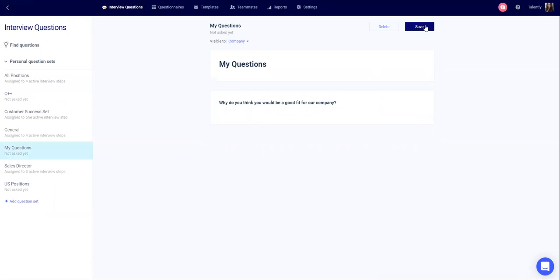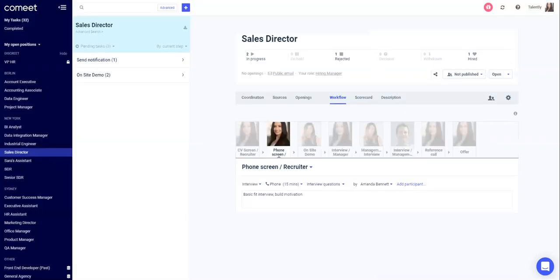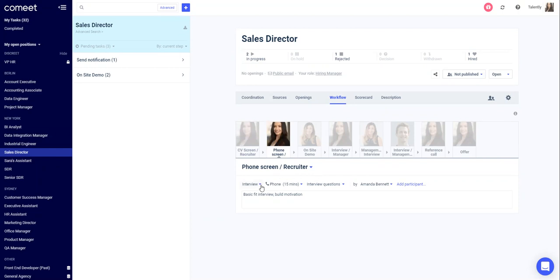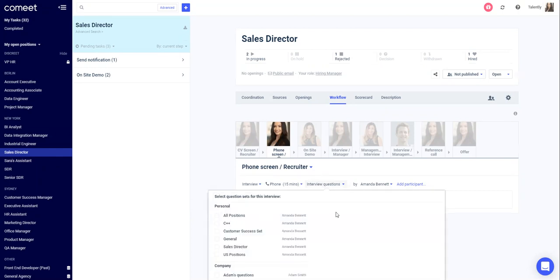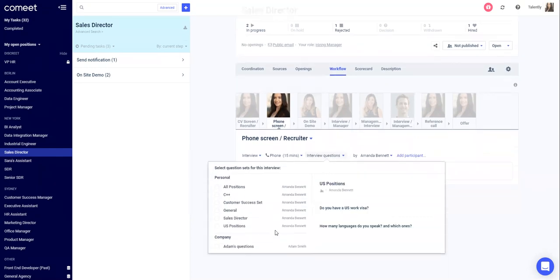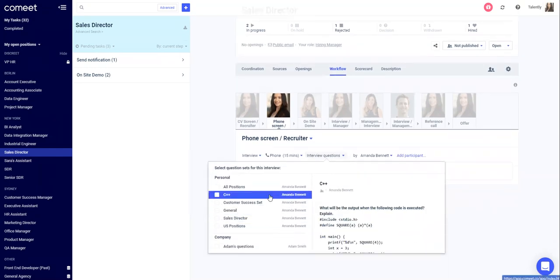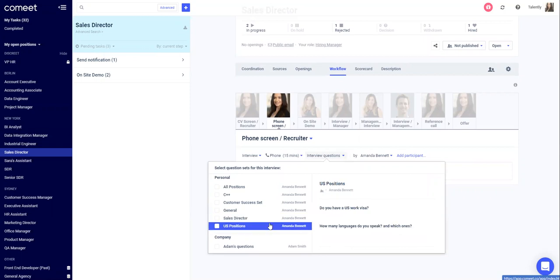Now we're going to see how to add a question set to a position workflow. When creating a position workflow under the different steps that are defined as interview steps, you will now have a drop down called interview questions. Here you can decide to add different question sets to this step.